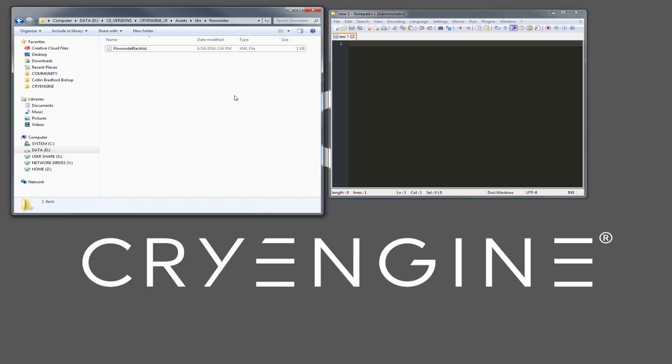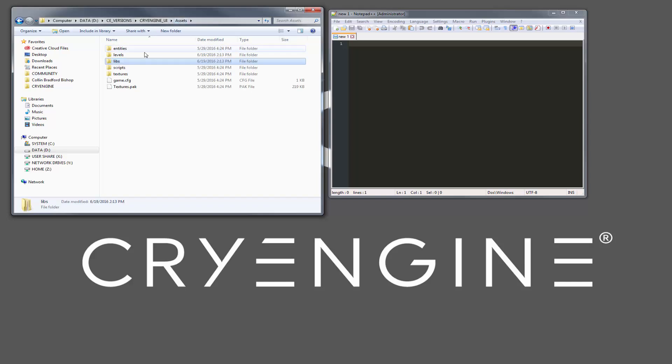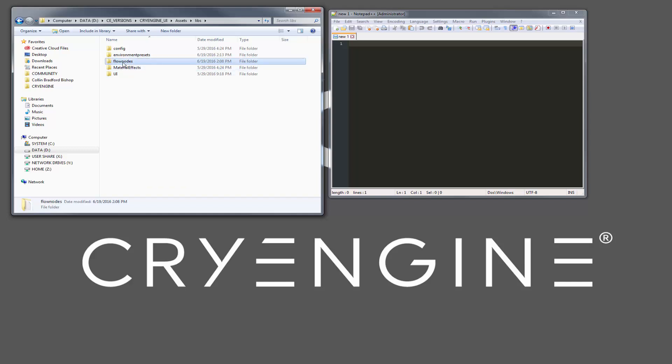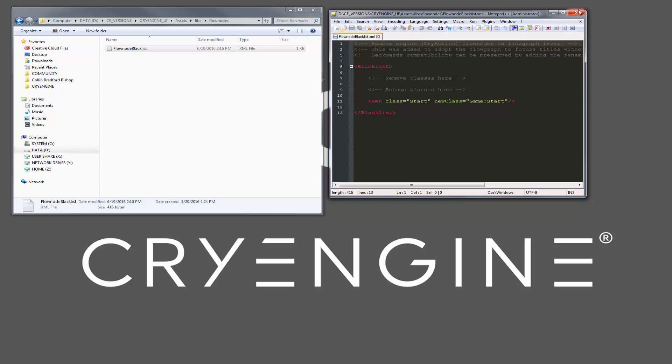And we're ready to go into our blacklist. So inside of our assets on a blank project, we can go to libs, we can go to flow nodes, and the flow node blacklist is what we want to change.